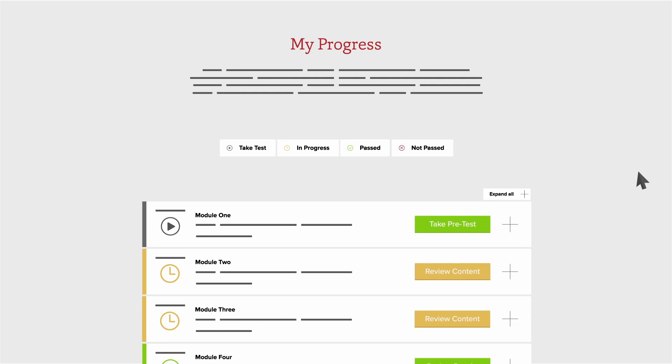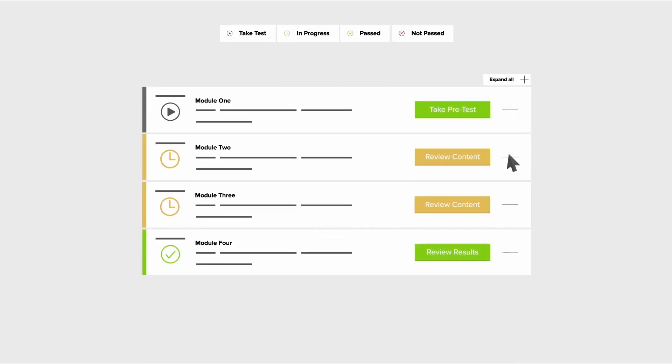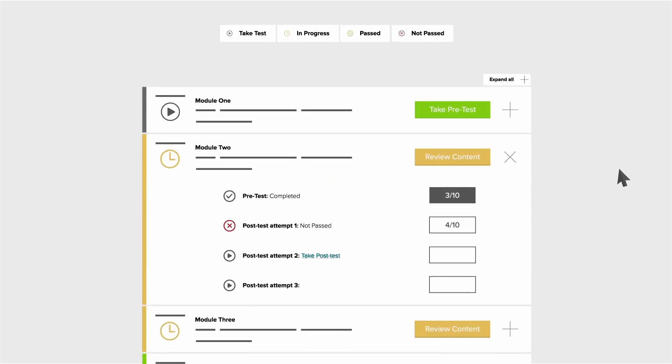To expand each module on the My Progress Dashboard, click the plus icon. Here you can see your progress of both pre-tests and post-test attempts and review content. To expand all your modules, click the Expand All button above Module 1.